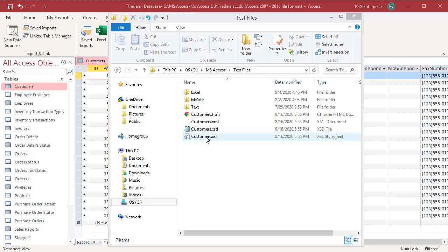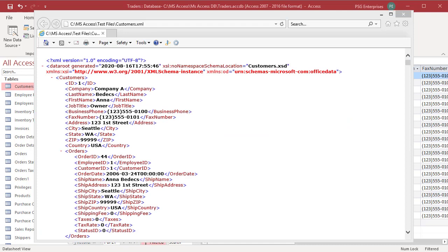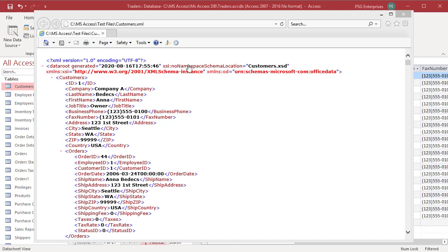Open Customers.xml. The first two lines of the text file define the version of XML that was used and the schema. The exported data and structure start on the third line.